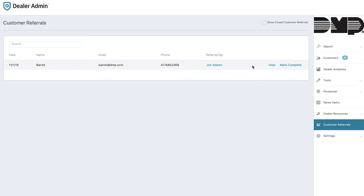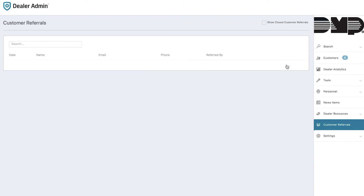After you've closed this lead, you can go ahead and mark that as complete. As you can see, we've made it as easy as ever for your customers to refer business to you. Thank you for choosing DMP. Have a great day.